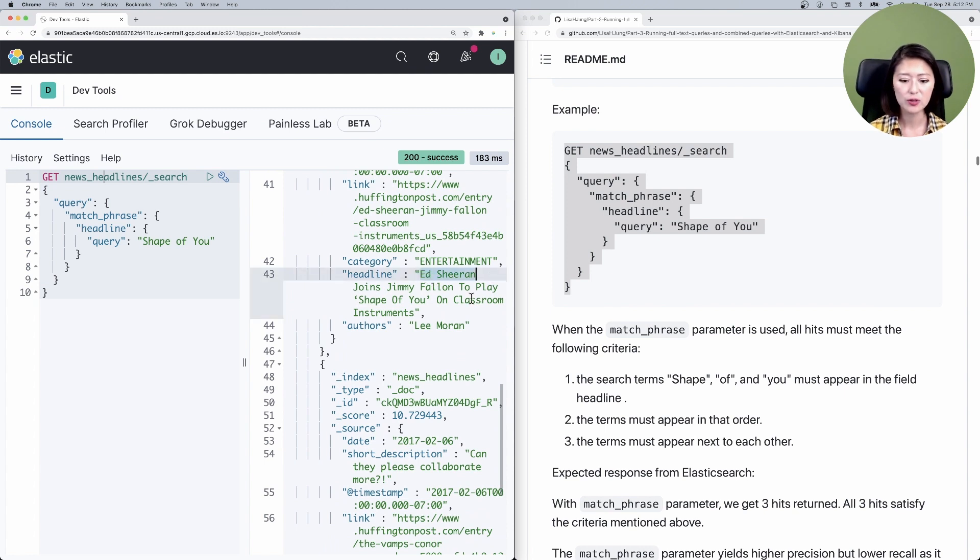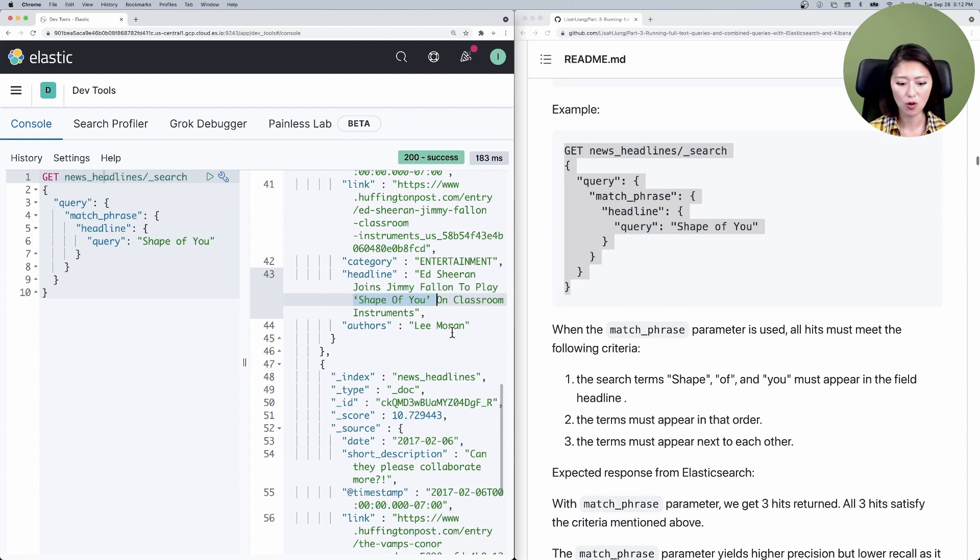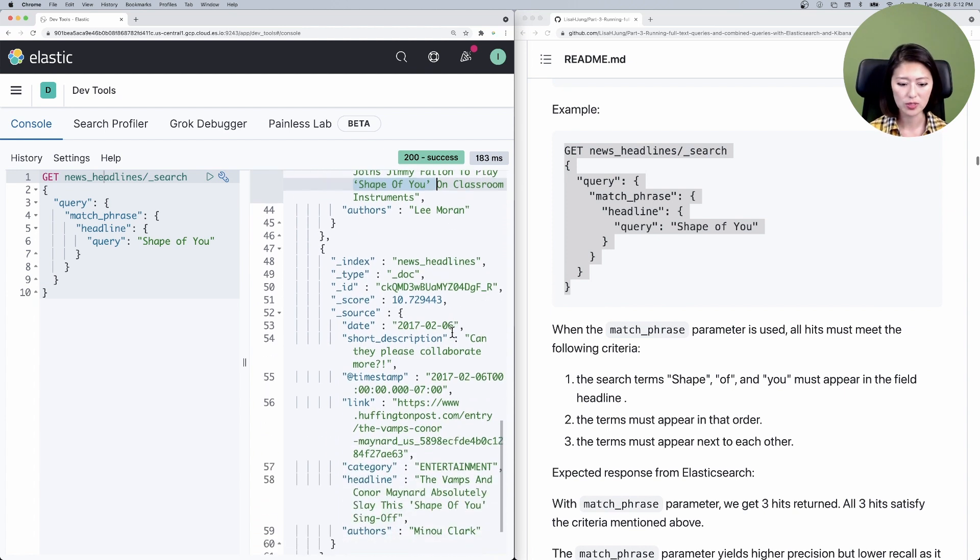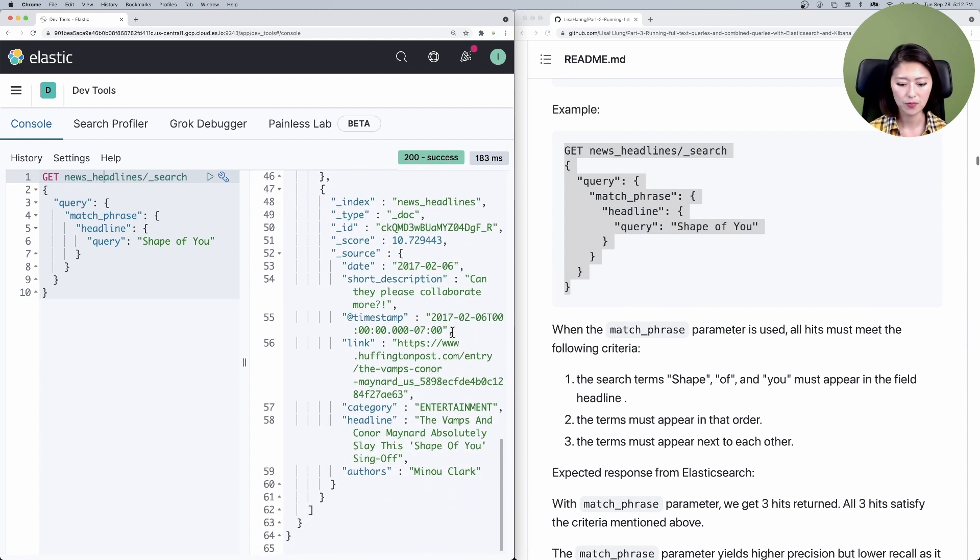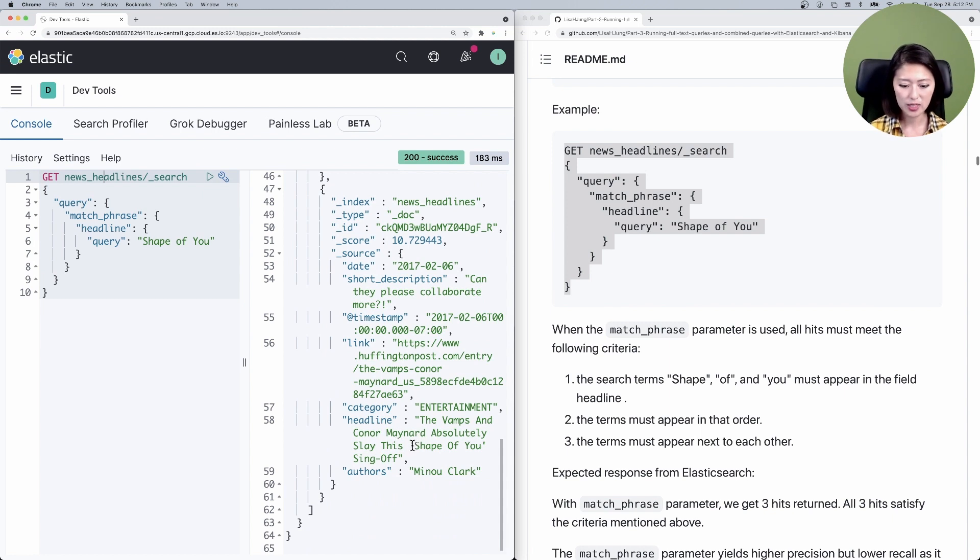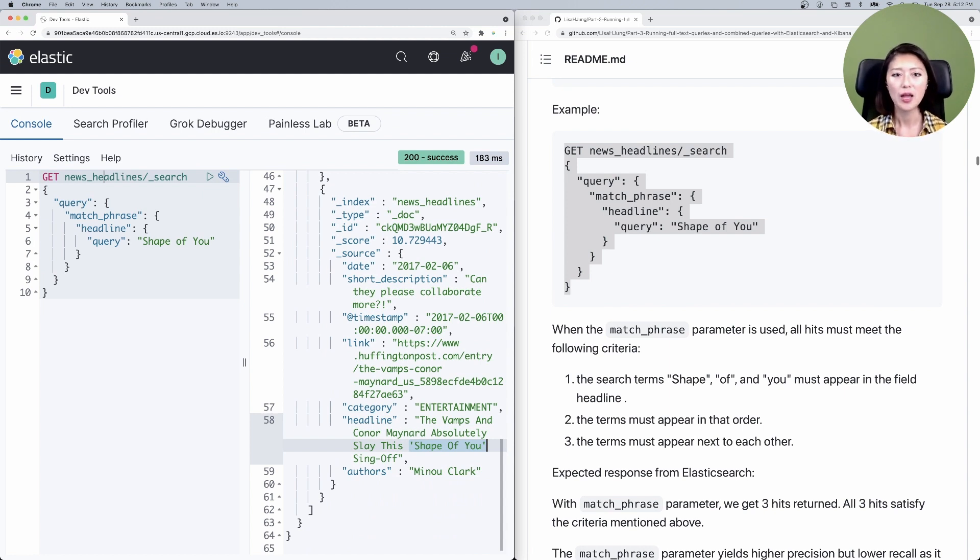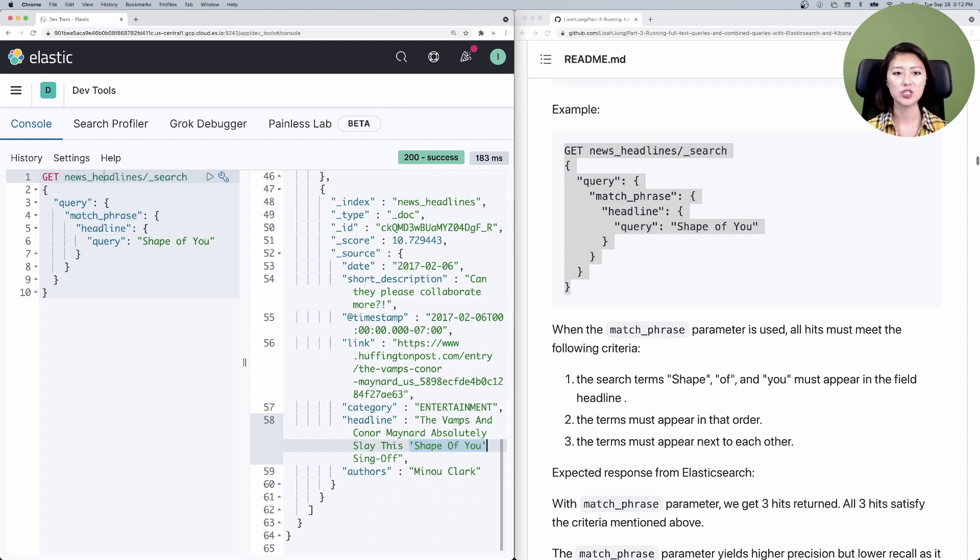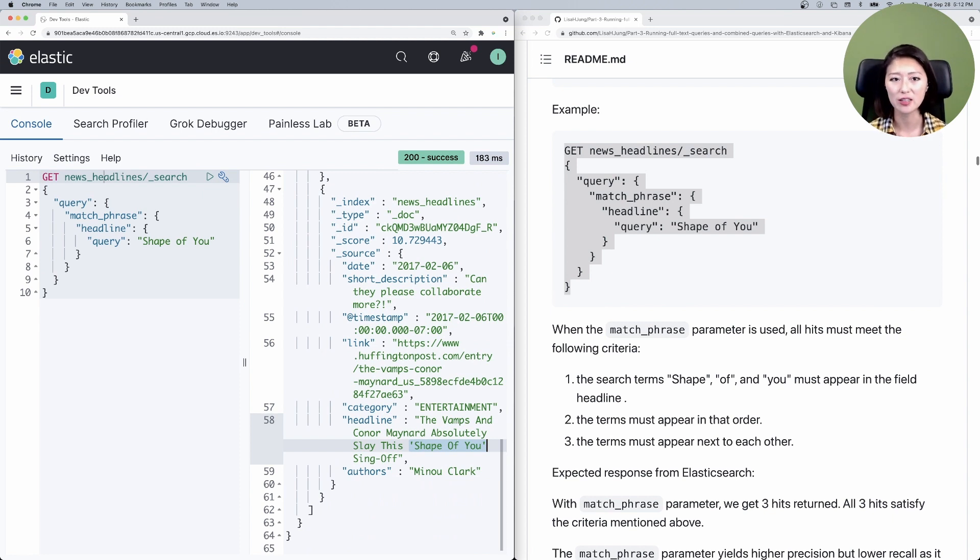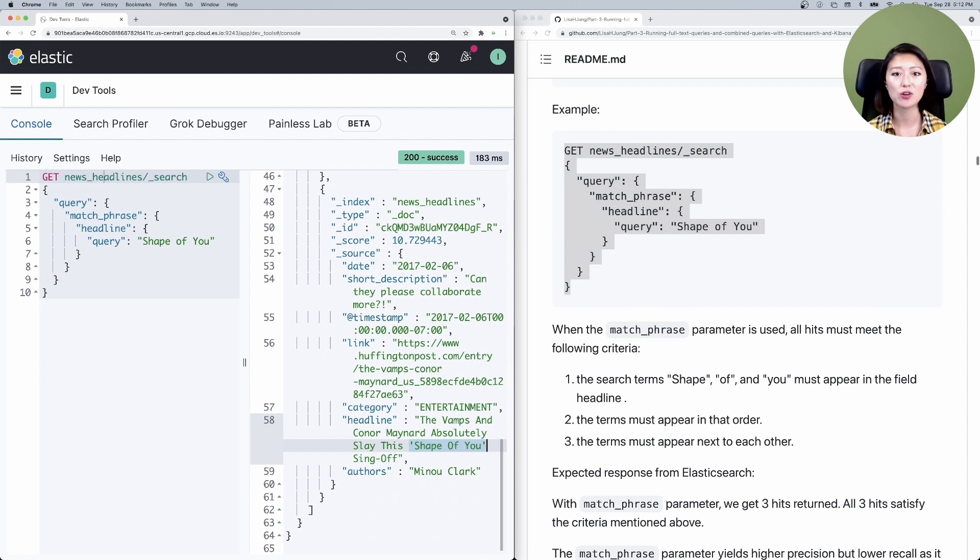If you take a look at the next one, Ed Sheeran joins Jimmy Fallon to play Shape of You. This is also very precise. And the third one, it says Maynard absolutely slay this Shape of You sing off. All three of these hits contain the exact phrase Shape of You in the headline. By using the match phrase query, we really improved our precision. And at the same time, we reduced our recall quite significantly.